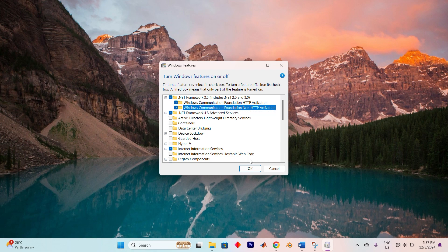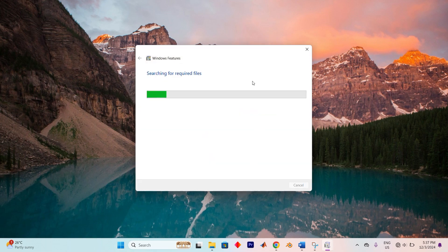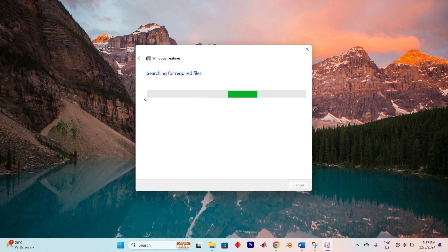After everything is checked, tap on OK. Windows will begin the process of downloading and installing the required files automatically. This might take a little bit of time depending on your internet connection, so be patient.